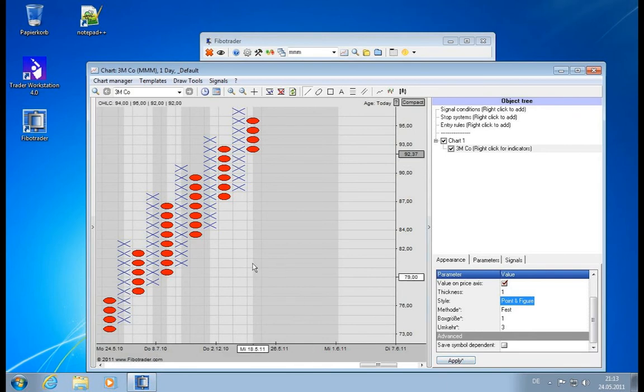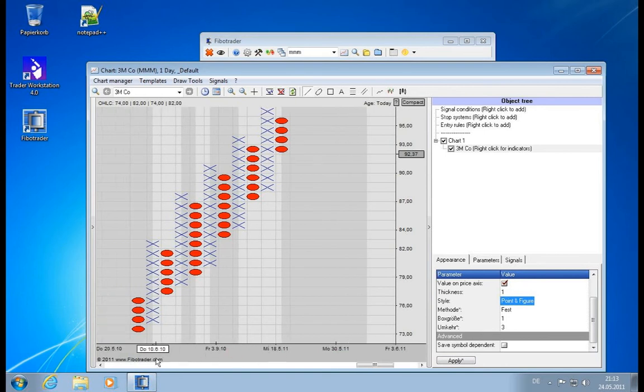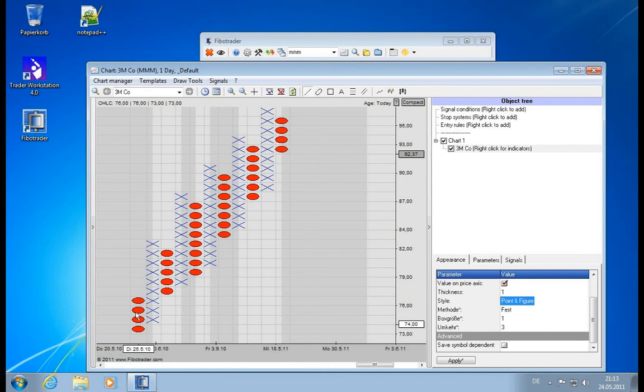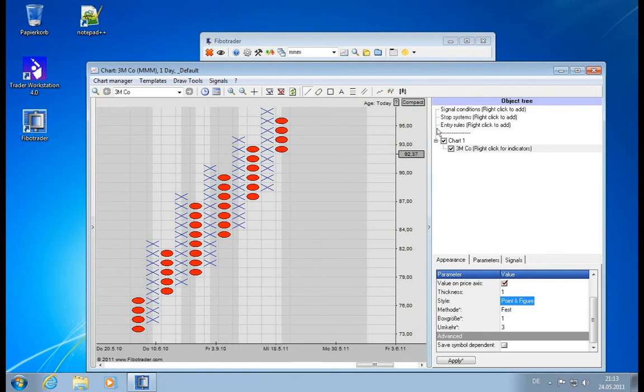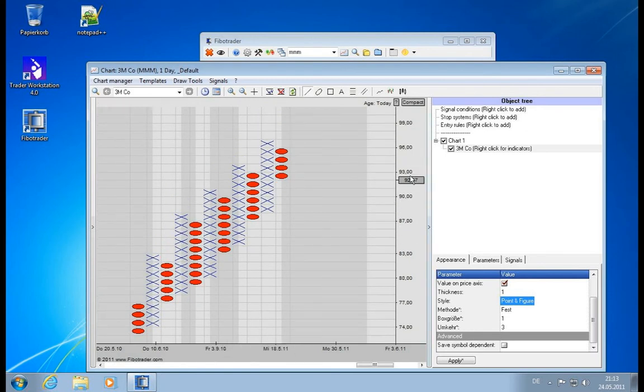It switches to a different mode because now the time scale is not linear anymore. Now you see the time scale is depending on how many movements were inside one of those point and figure bars.